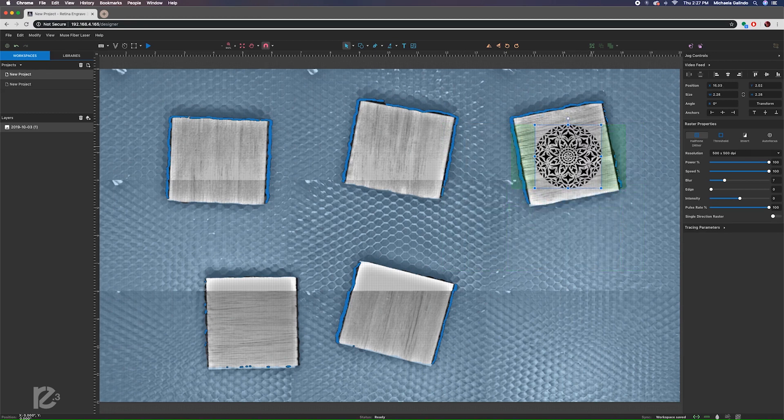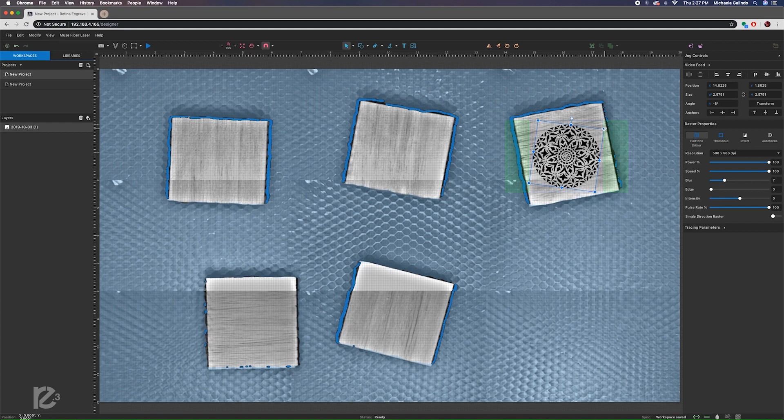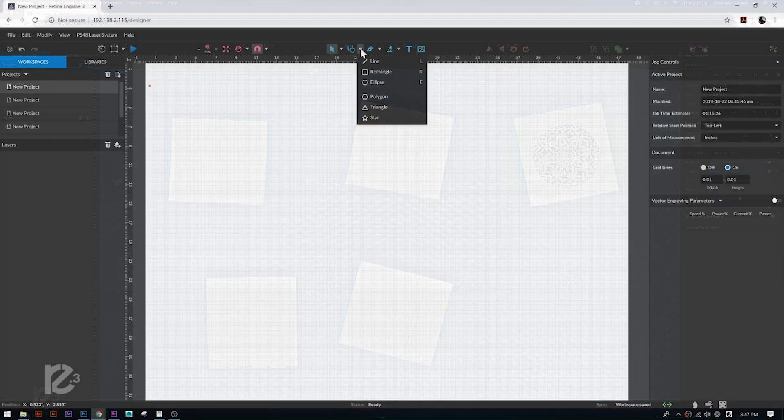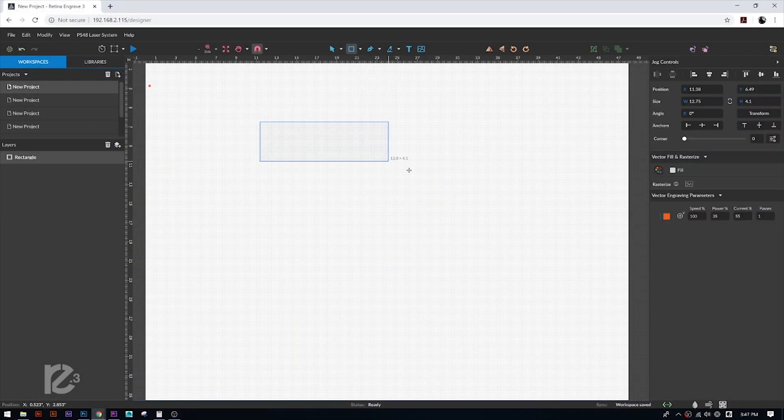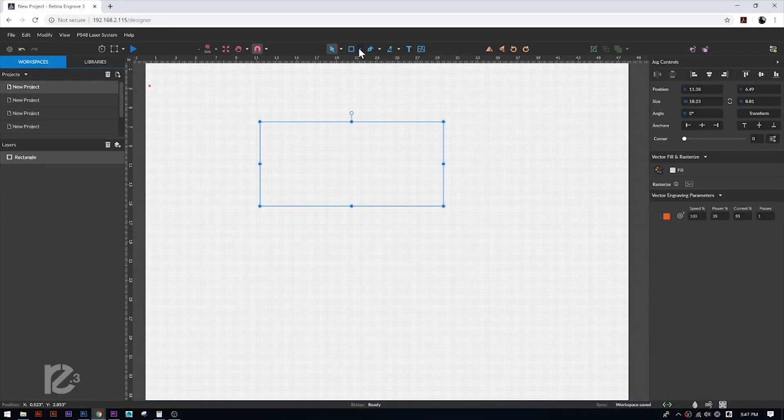RE3 takes almost any file format. Don't have a software to import from? Use the built-in design software.